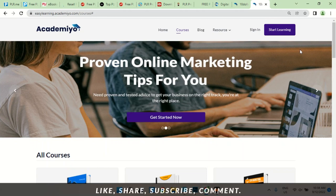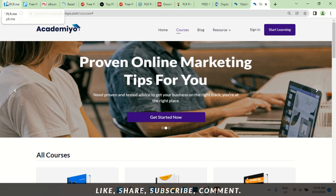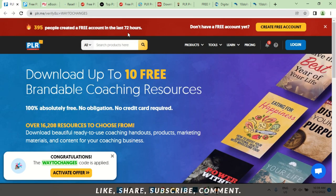Now straight into the business of today — I'm going to show you 10 websites where you could get PLR books for free. In the next video I'll show you how you can edit these books — a software you can use to edit offline and one to edit online. The first website is one of my favorites: it's called plr.me.